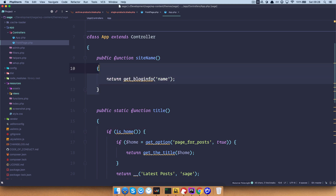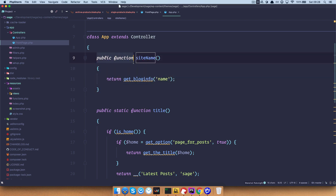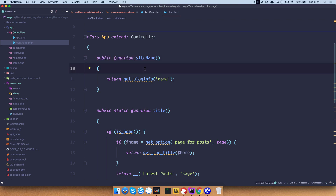Controllers keep you from polluting your templates with business logic. For example, right here we have simple examples — we are getting a site name. This is a public function called siteName. And something to note about app.php: whatever you write in the app.php controller is going to be available throughout your site.